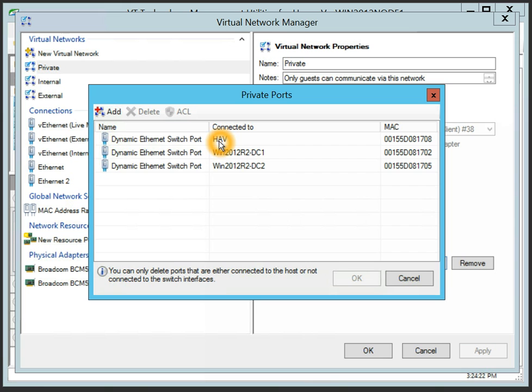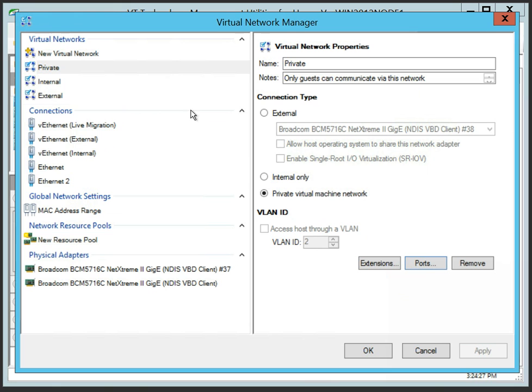For example, you can see that three virtual machines connected to the private virtual switch can communicate with each other.